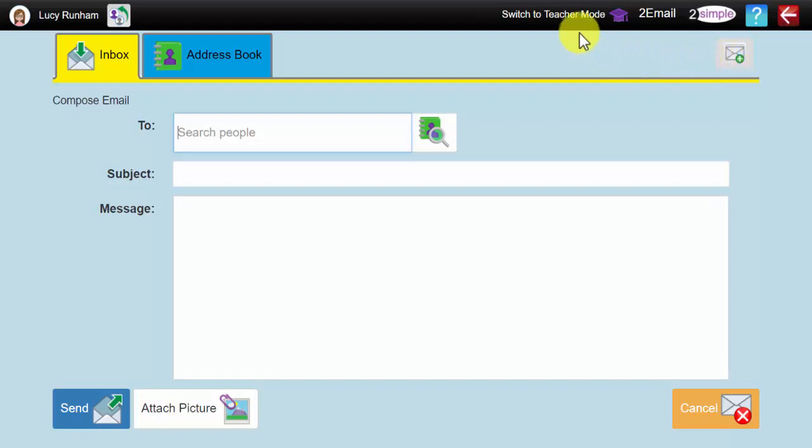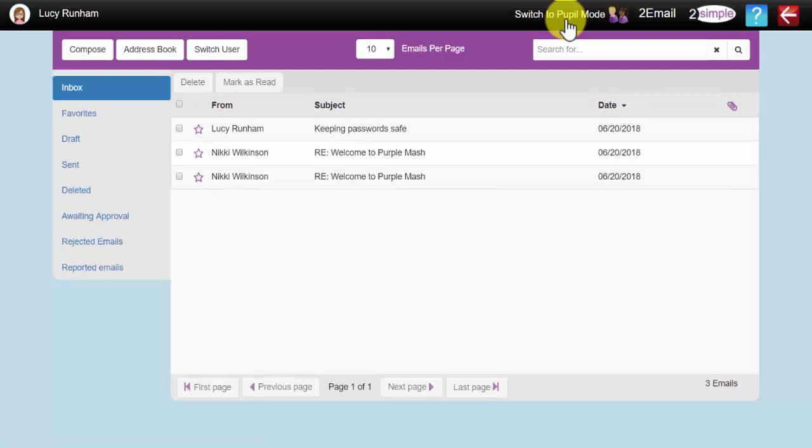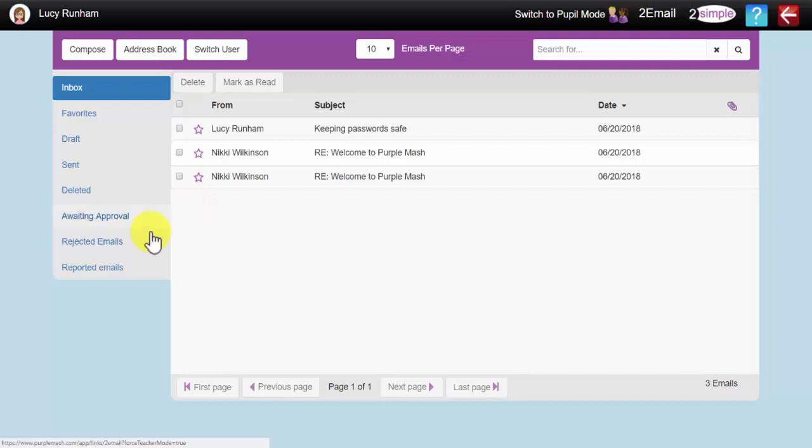What I'm going to do is switch the email interface into teacher mode. This will show us a bit more what the Key Stage 2 interface looks like. However, we've got the extra eSafety options built in, such as Awaiting Approval, Rejected and Reported emails.